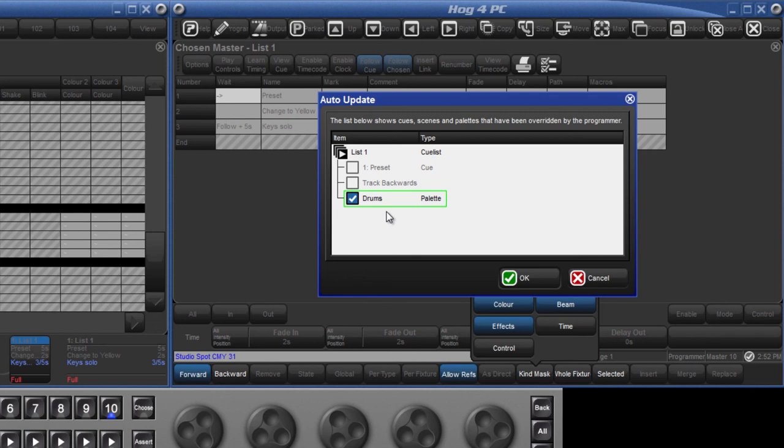Instead, the console will update the palette to which the cue references. As before, either press enter or touch OK to confirm.